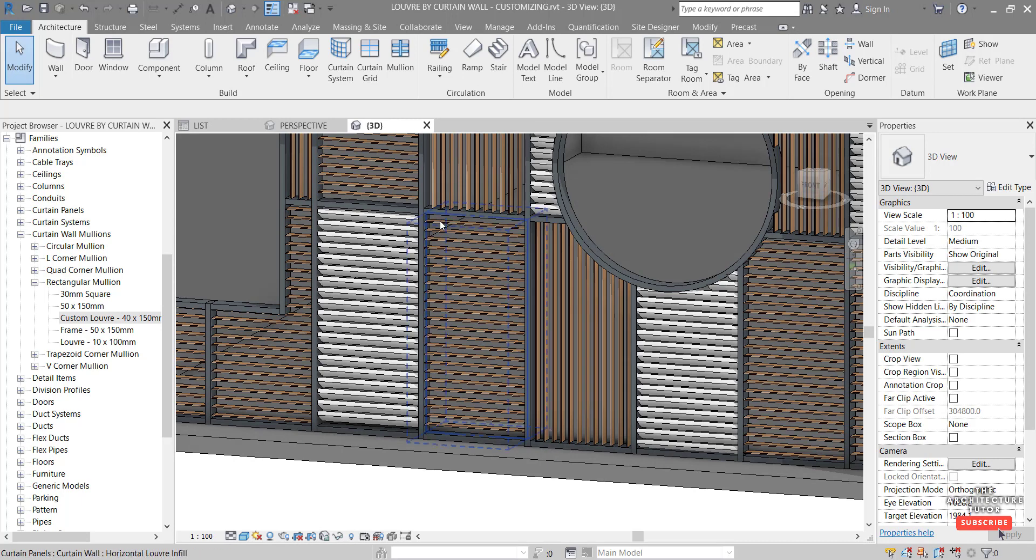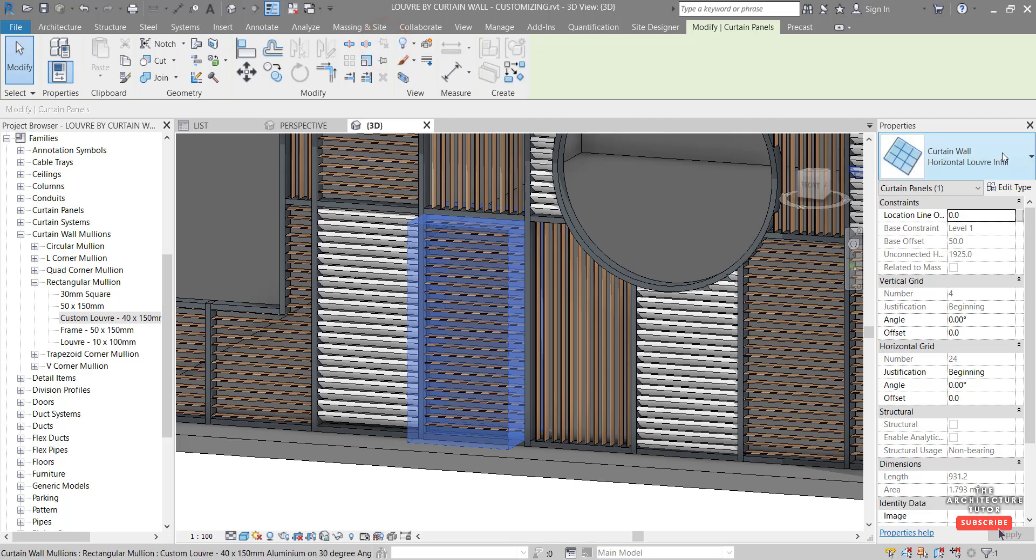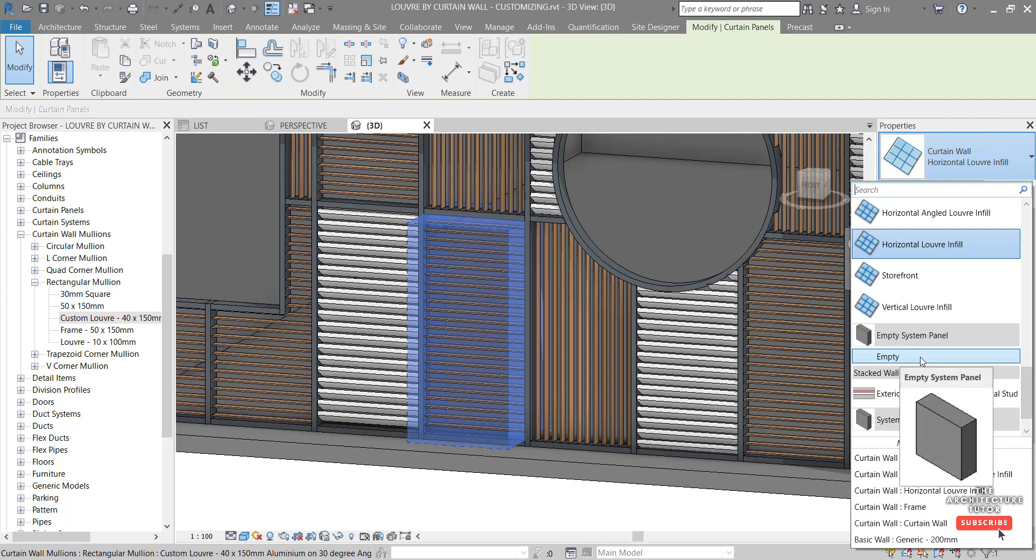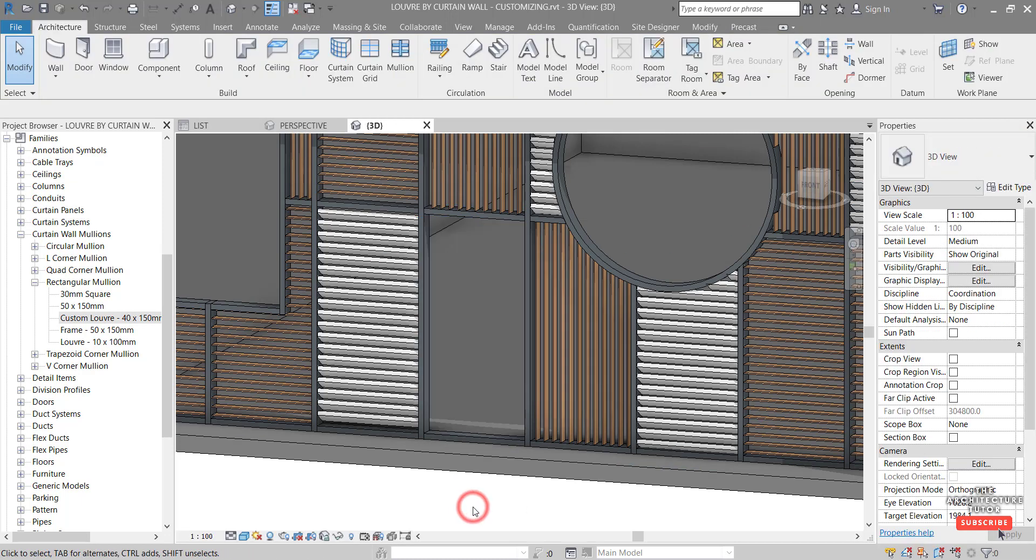Next we're going to look at how to actually create an opening between one of these panels. So let's say for example there was a door behind this panel here. We could select it. Unpin. And then replace this horizontal louver infill with an empty system panel. Like that.